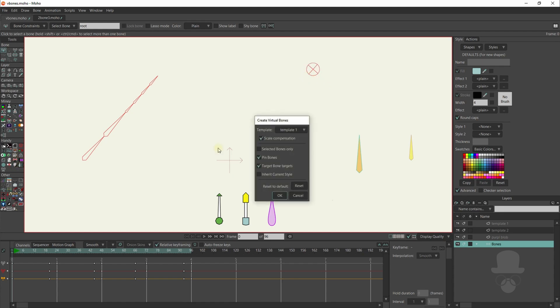And you can always select which bones you want to include in the Virtual Bones set.